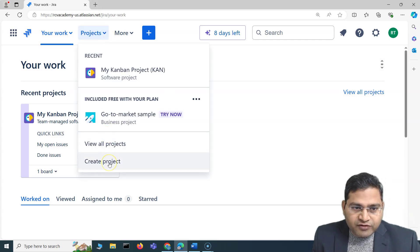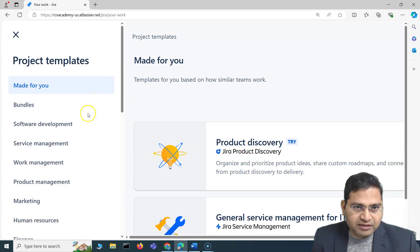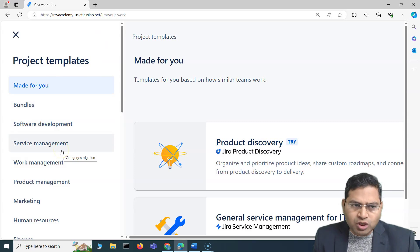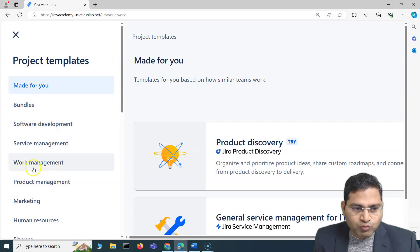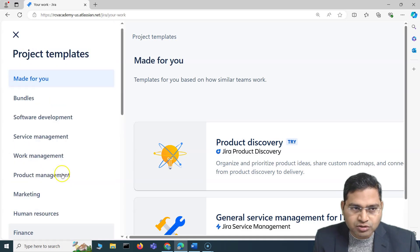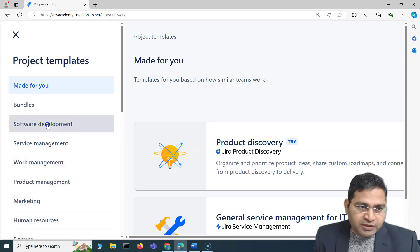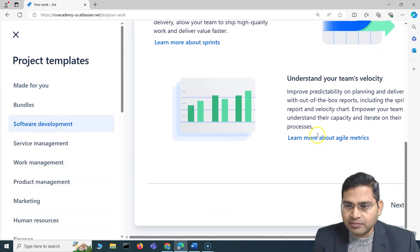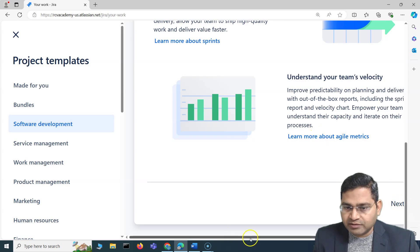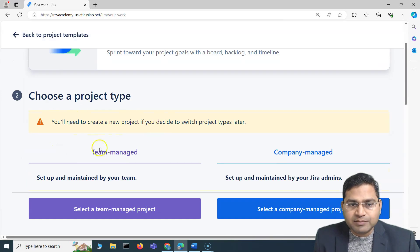Let's go to Projects and create a project. As soon as I create a project, you will see different project templates depending on where you want to use them — software development, work management, marketing, human resources. You can choose templates accordingly that are available out of the box. I'll go ahead with software development, choose the Scrum template, and click Next. Here you will see the project type.